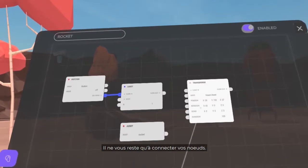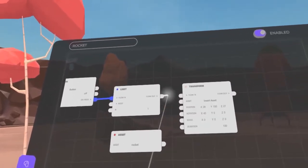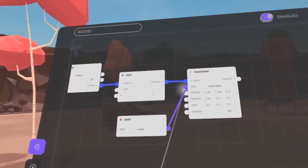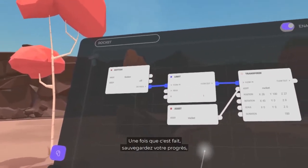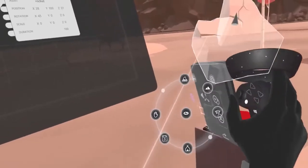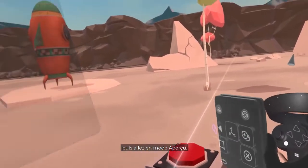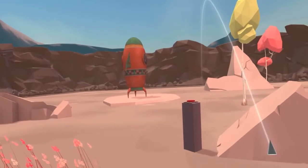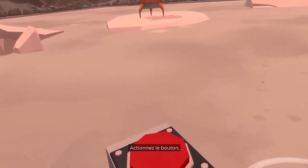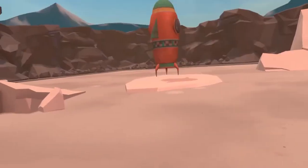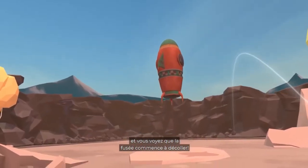All that's left to do now is to link your nodes. Once that's done, save your progress and go to Preview mode. Press the button, and as you can see, the Rocket starts to take off.